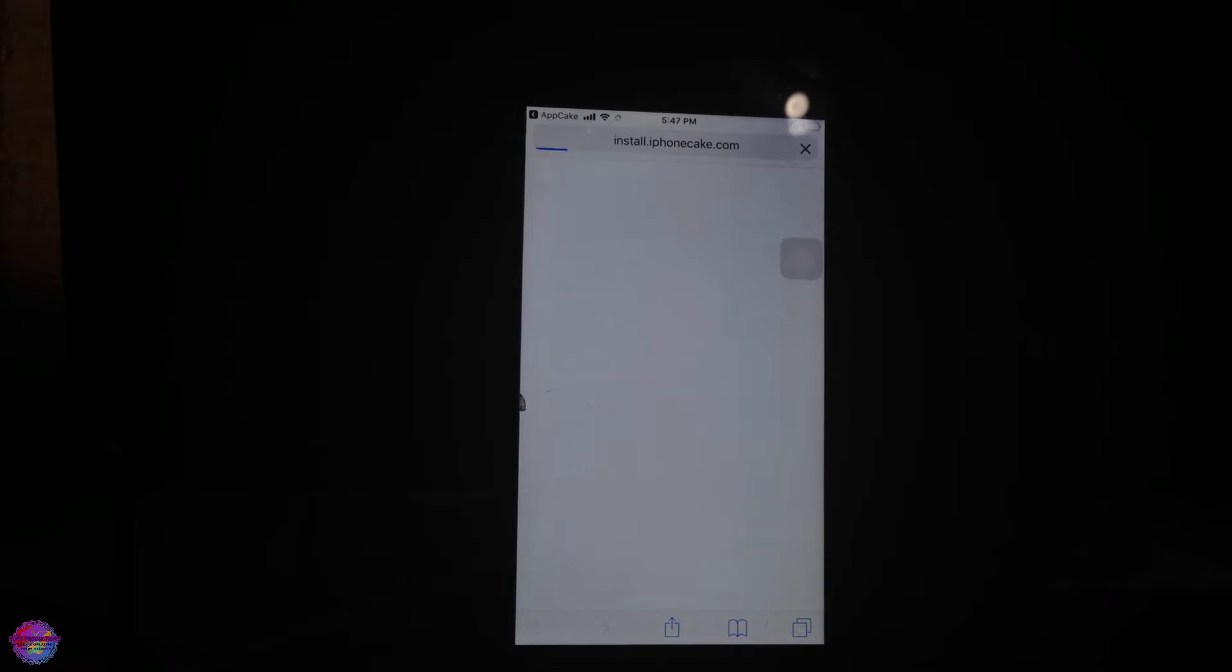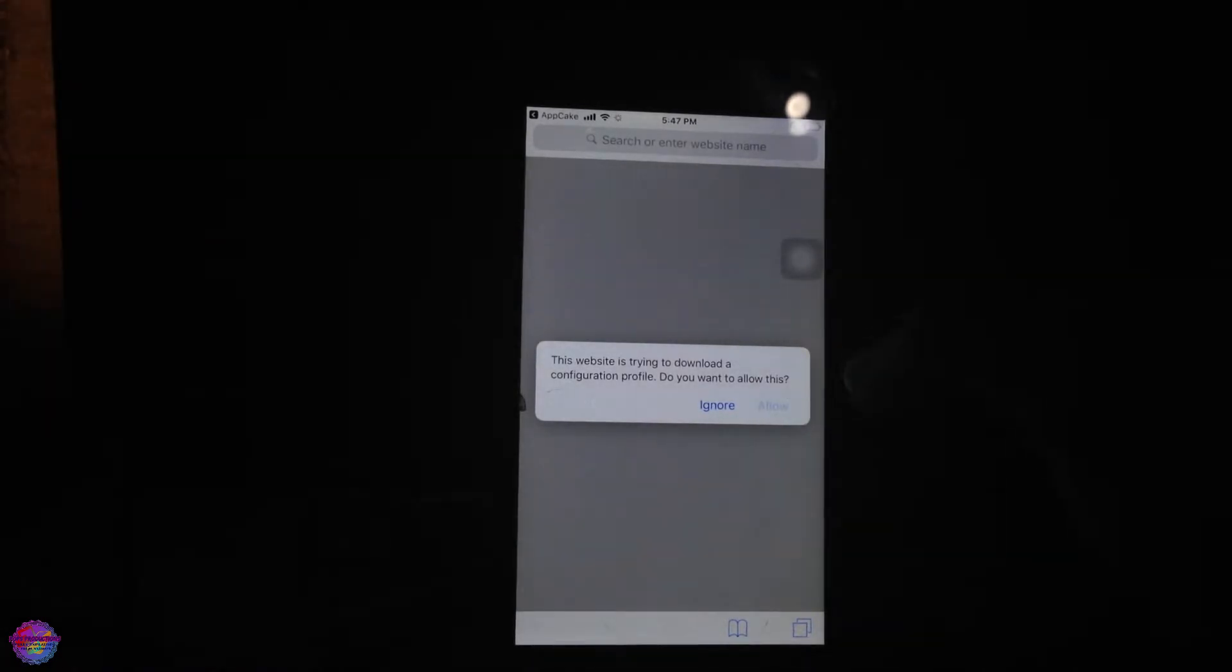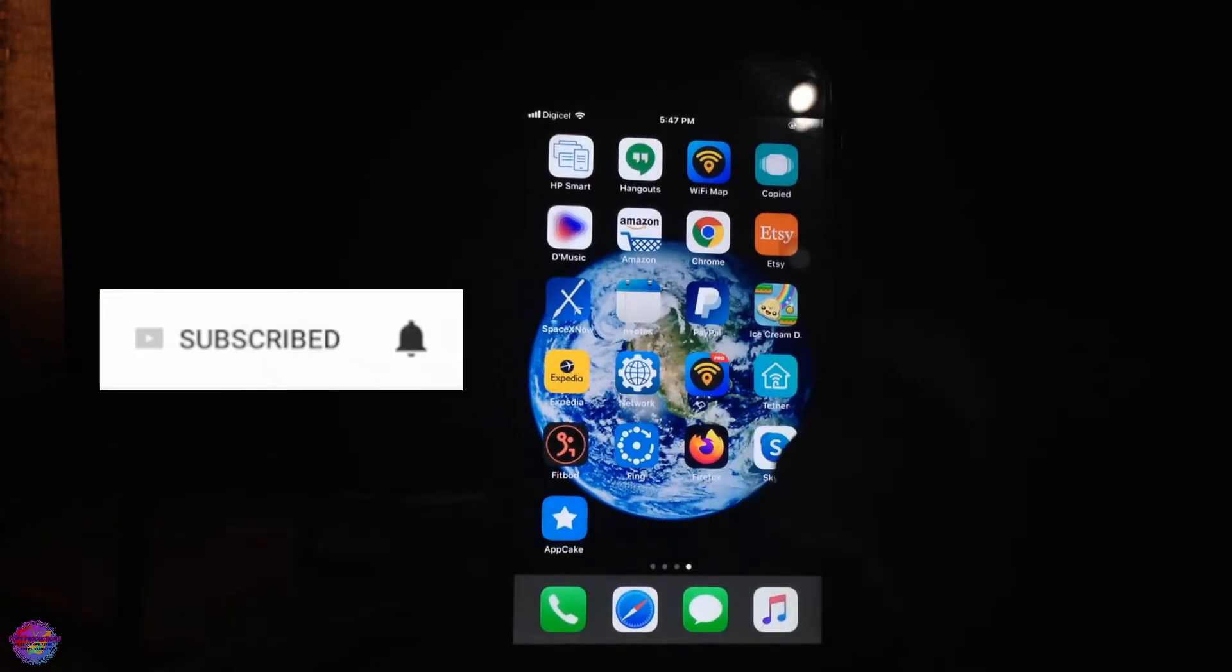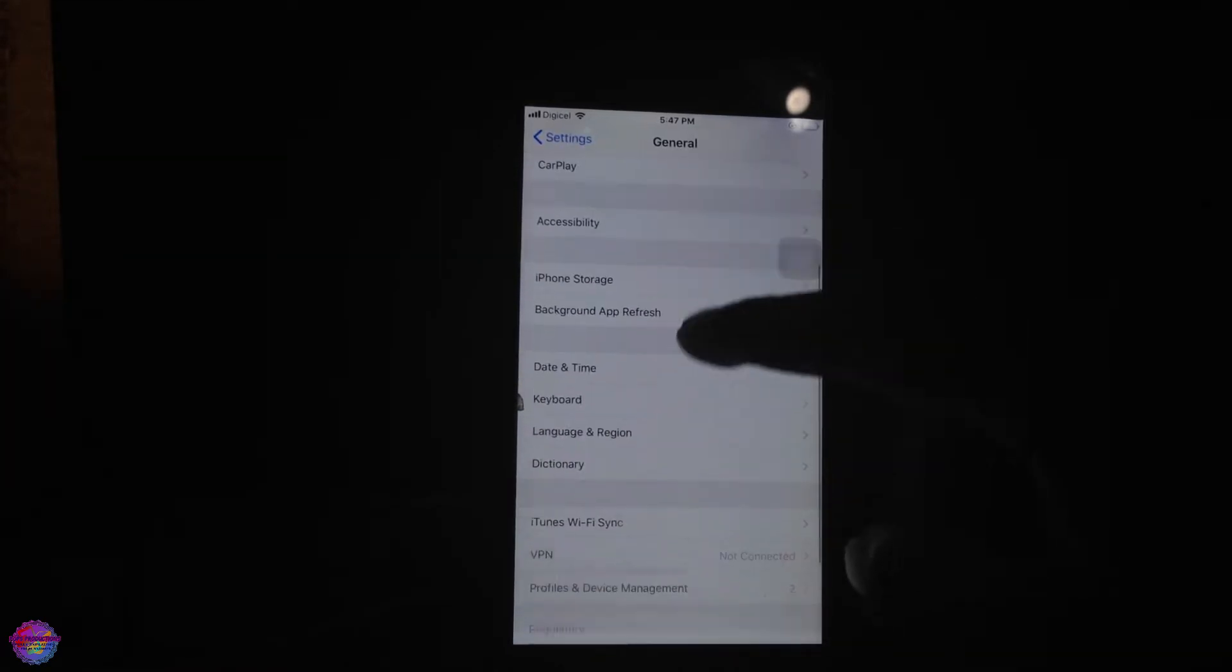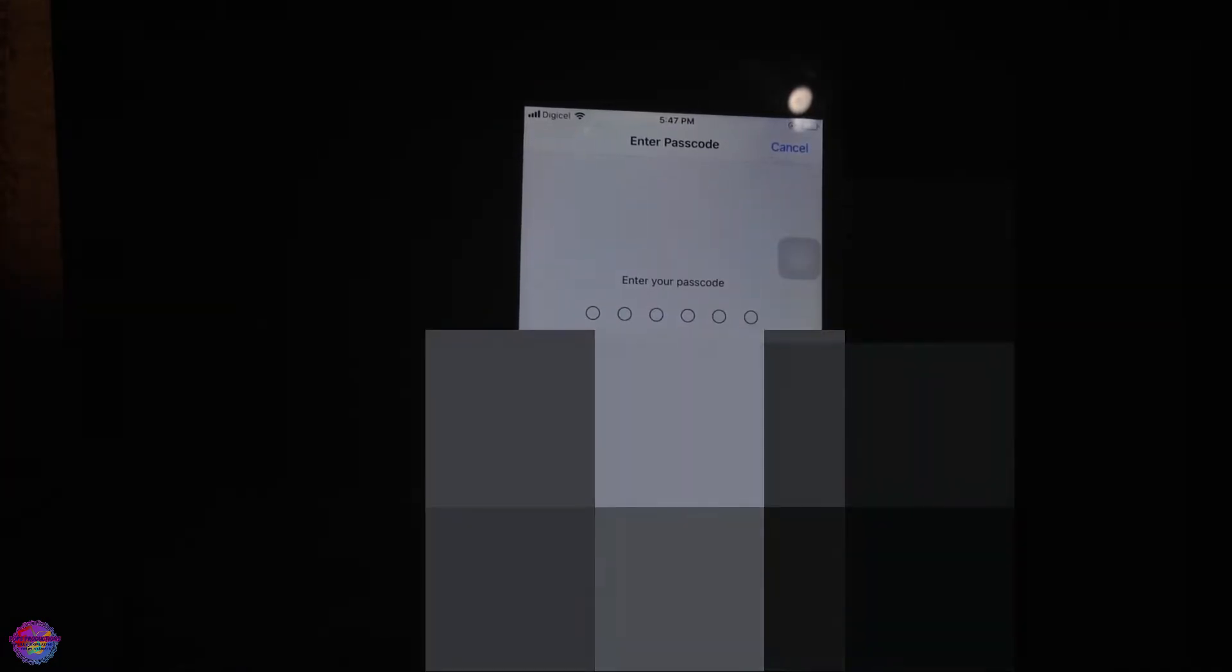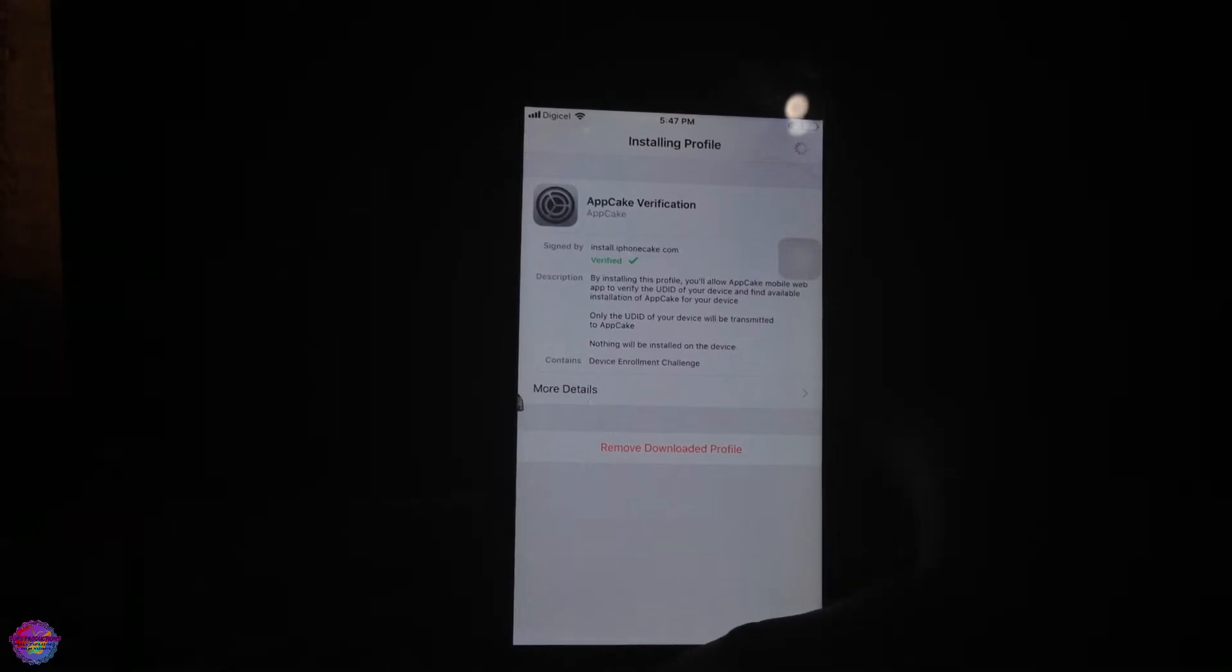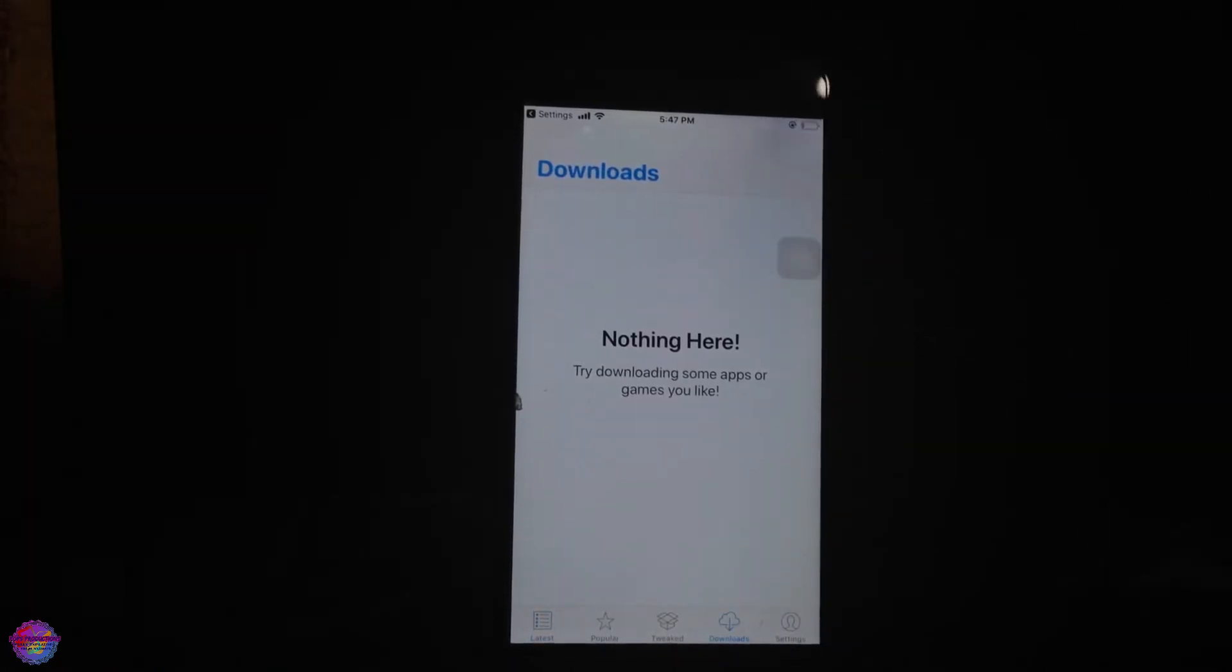This is the last step before we get AppKick working, and then we'll be able to install Uncover. We're going to select Allow, and it's going to take us back to Settings after the profile has been downloaded. Let's head back to Settings, General, Profiles and Device Management. We're going to select Update Verification and Install. Put in your PIN, and that's it. Select Install right here, and it's done.